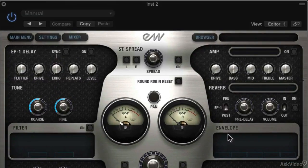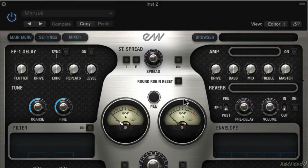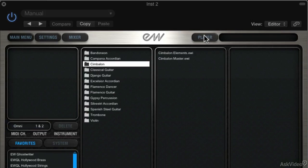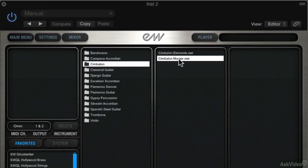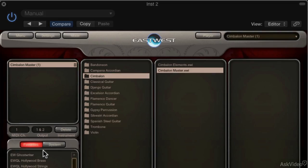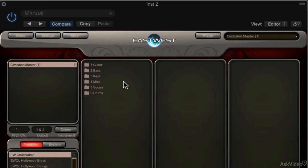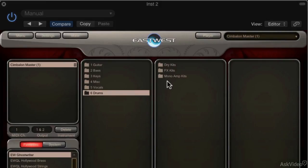Alright, so here we have our Play Engine. We're looking at the player right now. I want to go to the browser and I want to start loading up instruments. So let's see, I'll take a Cymbalon. Why not? I'll go to Ghost Rider. Maybe I'll load some drums.